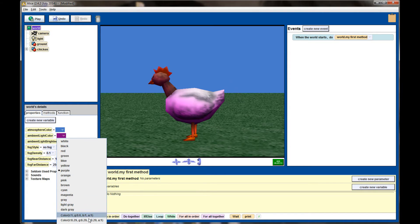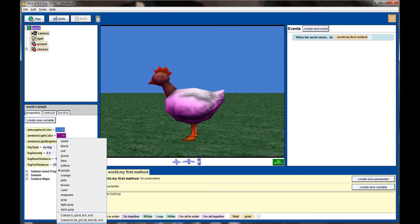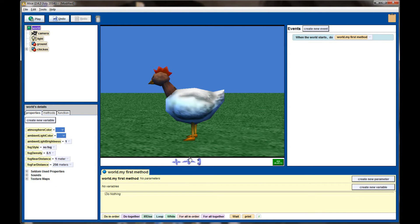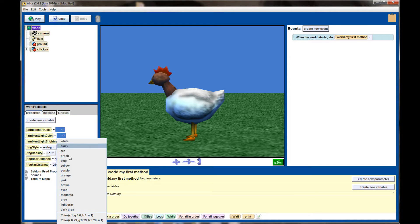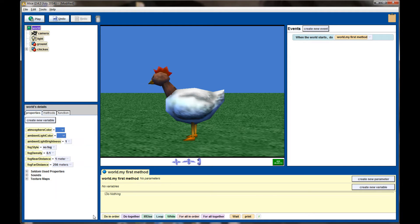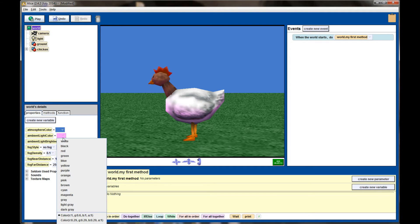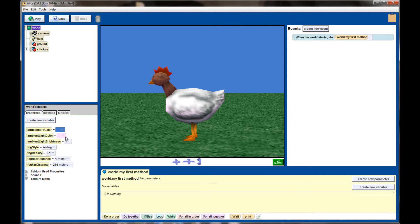I can also use the same colors that I've selected for the atmosphere color. Maybe I want to use that blue color from the sky or that pink color that we came up with. The ambient light will cast just a shadow of light over the entire scene. I'm going to set it white for the rest of this example.